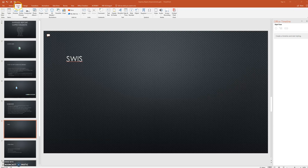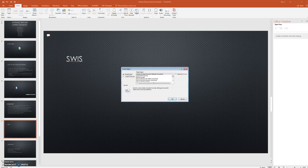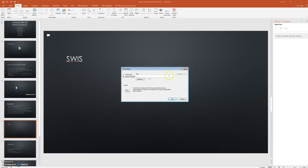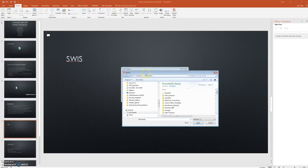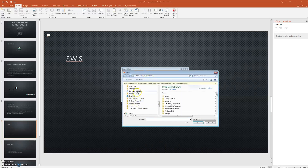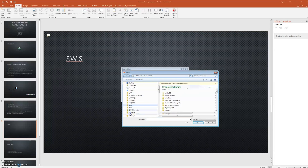Go to Insert, click here, and then Object. You want to hit 'Create from File' and then browse to locate where that file is at. This one is in the Lean folder.